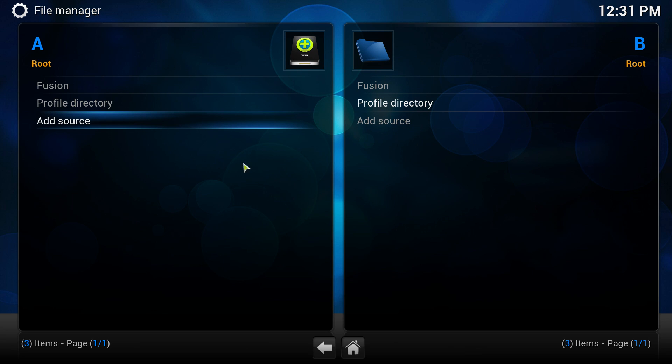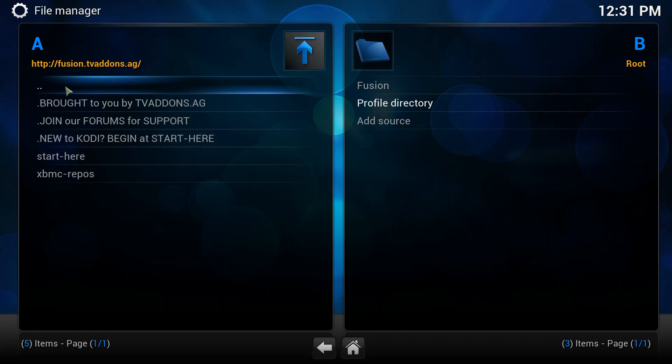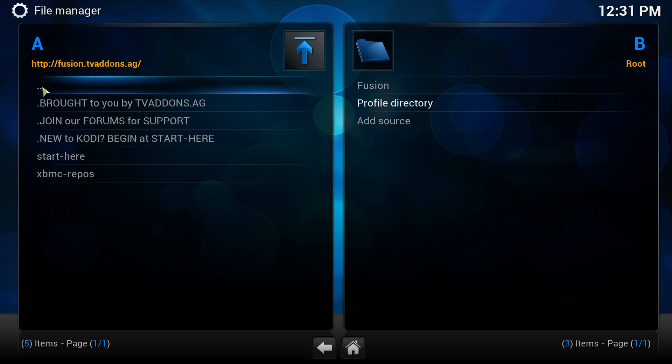Now to make sure that's working, just double click on Fusion underneath root. If you've got these here, then you know you're good to go.